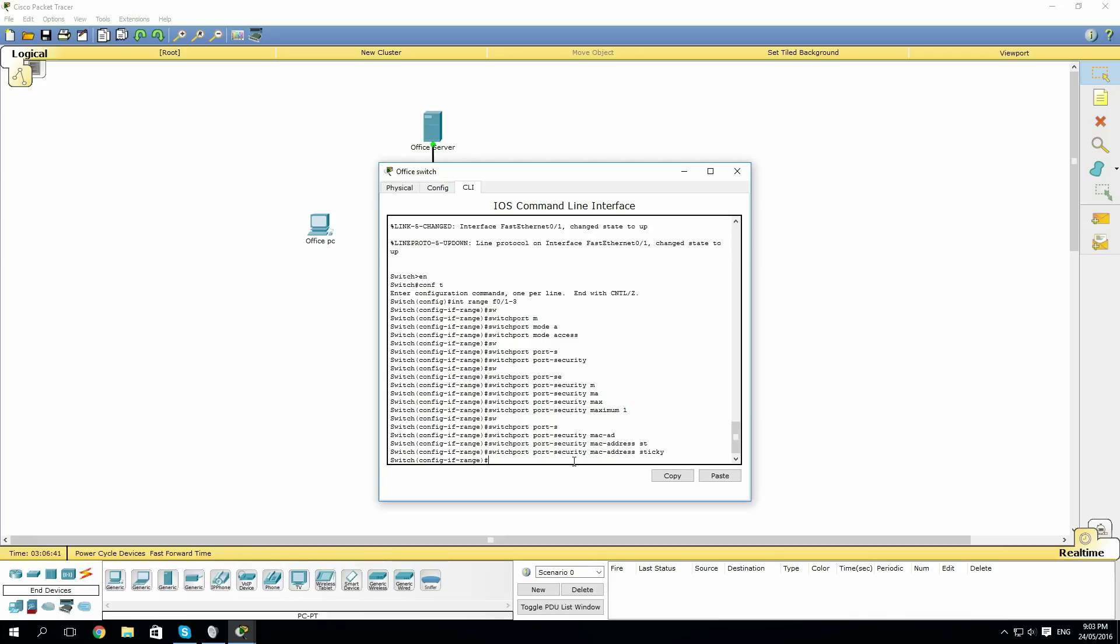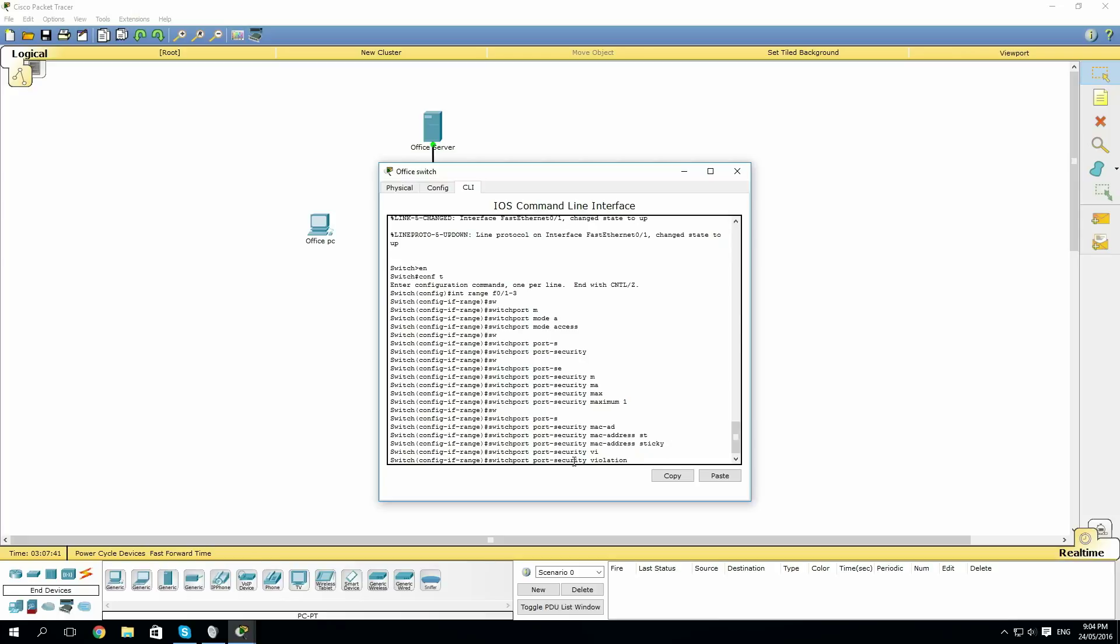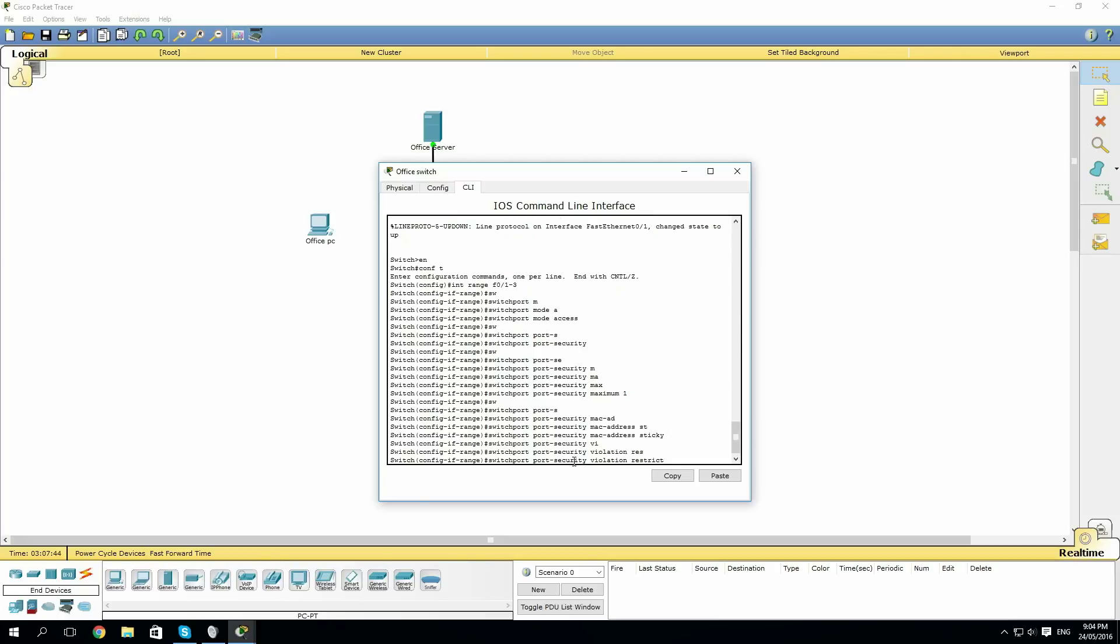Now we need to say how the switch will deal with an incorrect MAC address. For this case, I want a violation to be logged, but the port not to be shut down, just the packets dropped. So in that case, we will go switchport port-security violation restrict.